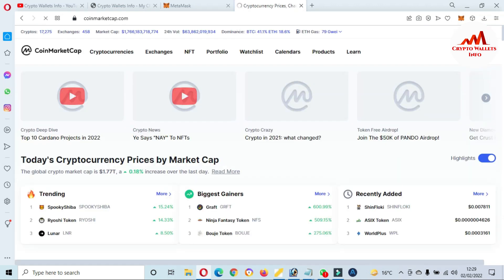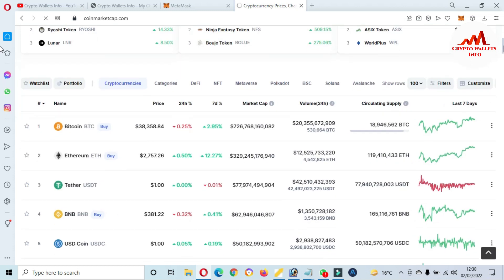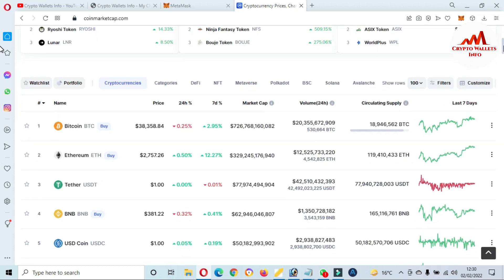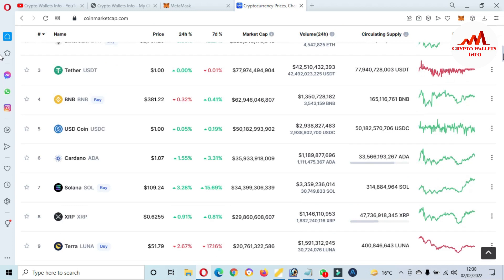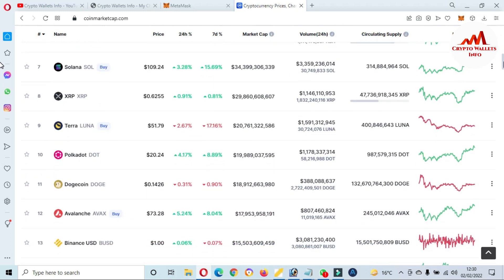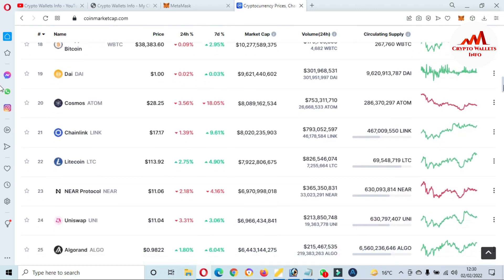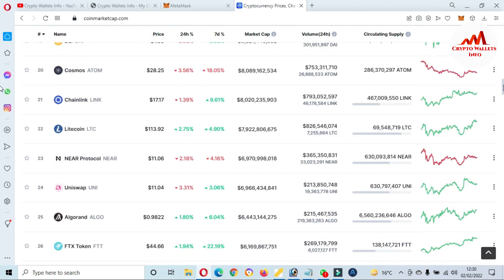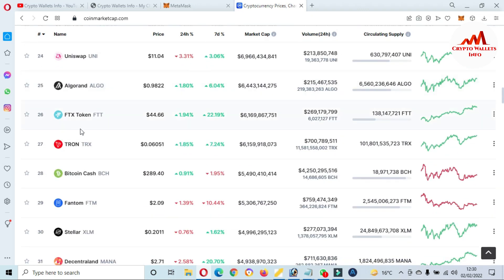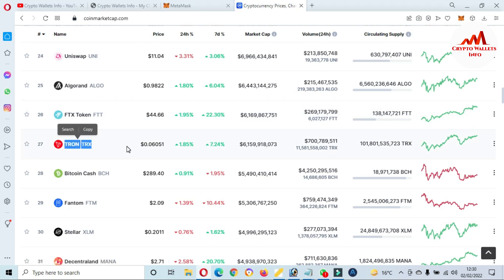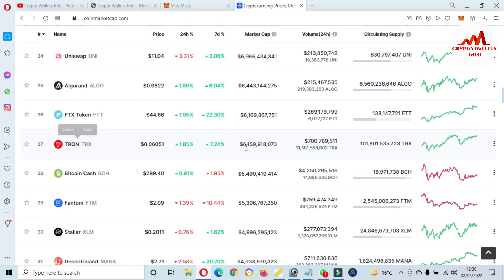The page is open in front of me and you can see here the Bitcoin price is almost $38,000. If I'm going to check the rank of DRONE, the DRONE token is rank number 27, with a price of six cents, up 1.85% in 24 hours.